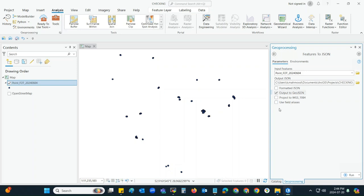If you export it with only 'Output to GeoJSON', it will also be fine, but it depends on the requirement. For example, we will choose only 'Output to GeoJSON' and click Run.